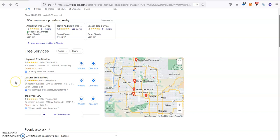And citations, which are basically your business information listed in different directories all throughout the web, like Yellow Pages, White Pages, Stars, Facebook, Yelp, Angie. I mean, there's thousands out there. All you need is more citations than the top guys here.